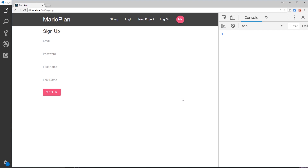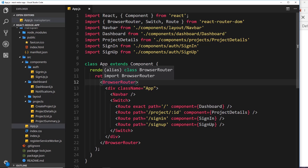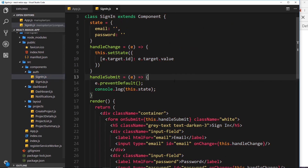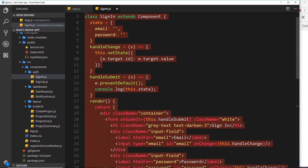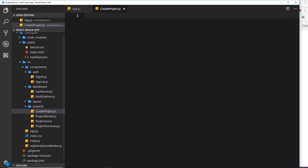We've done the sign-up and sign-in forms. The next thing I'd like to do is another form to create a new project. It's going to have similar features — handling input changes, handling submit, and the same general structure. So instead of rewriting the whole thing from scratch, I'm going to grab the sign-in form and paste it into the create project file.